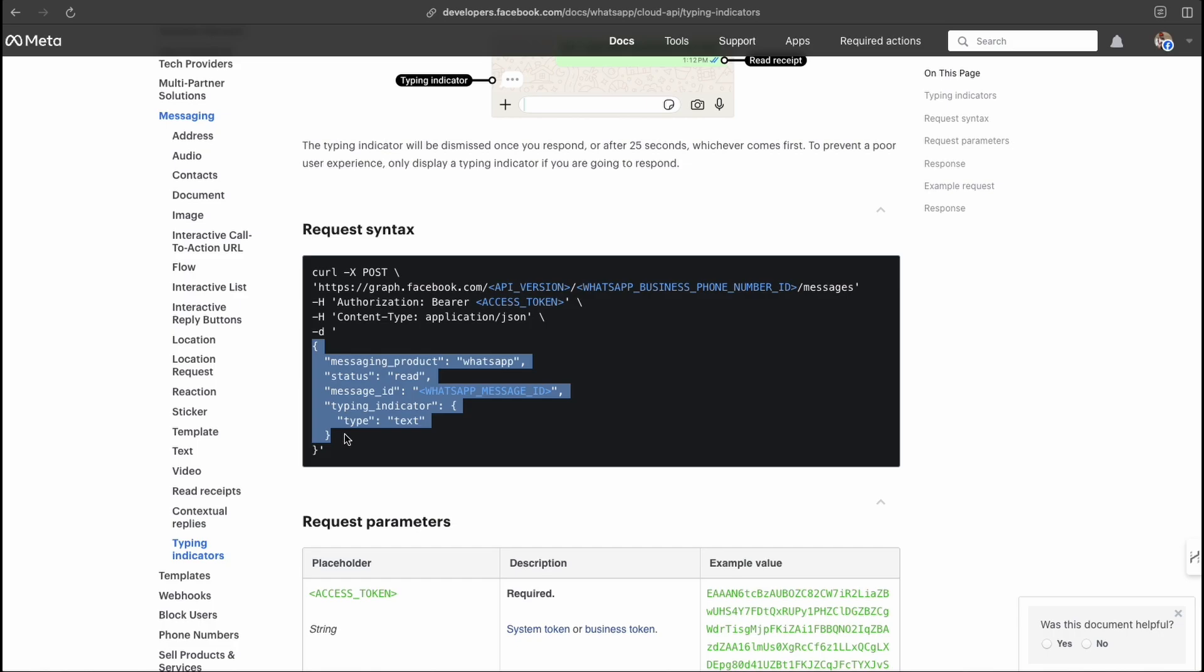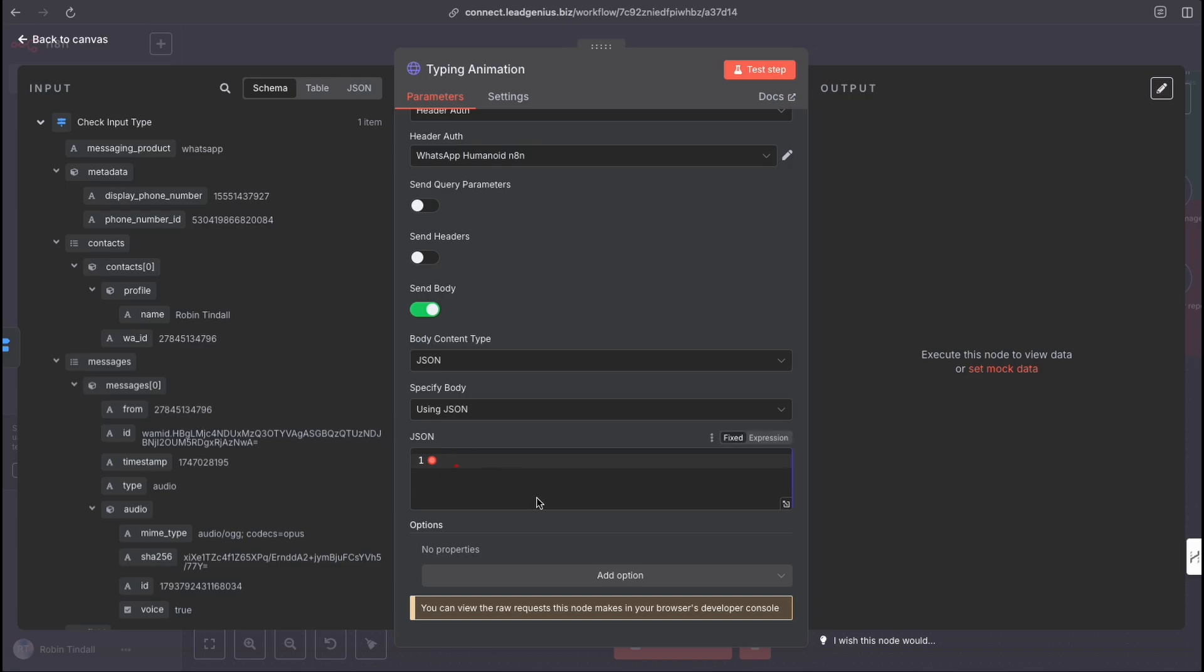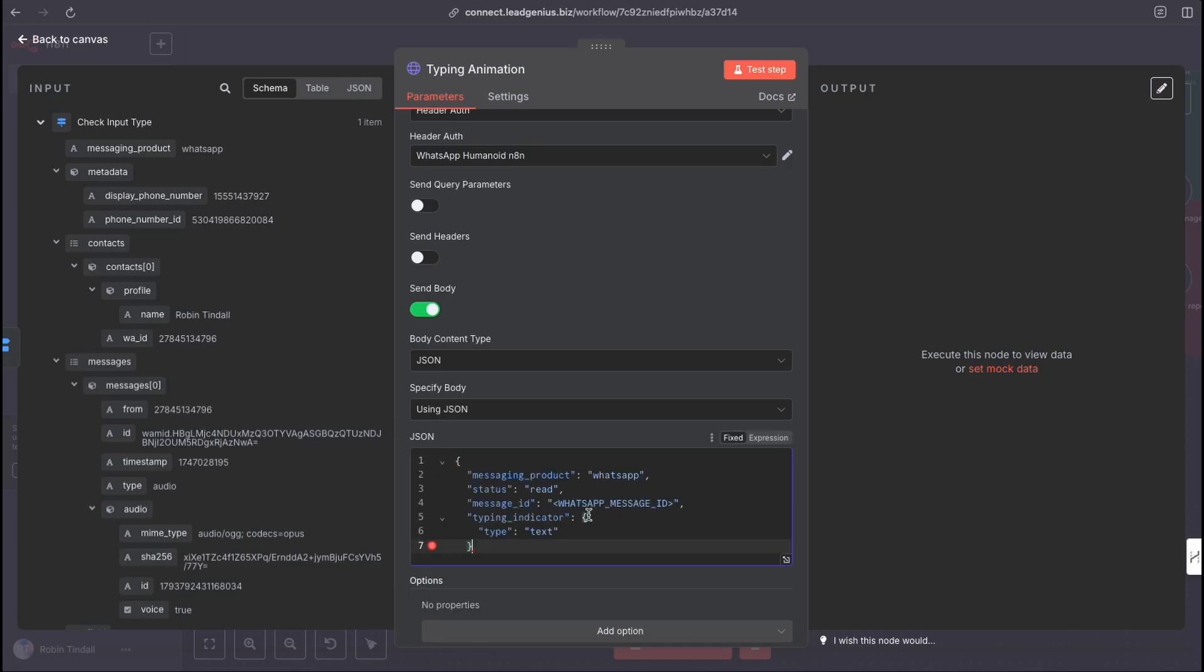And we're going to be sending it using JSON that just opens up a field here. And if we come back to our documentation, this is the JSON body we need to send. So I'm just going to copy all of that. And we will come back into our N8N canvas, pop that in there. And there we have it. There's our JSON. And now we can see it's telling us right here. This is what we need to swap out. We need to swap out our WhatsApp message ID. Every message, every conversation that you had has a unique ID. It tells N8N what message to reply to, what thread to reply to.